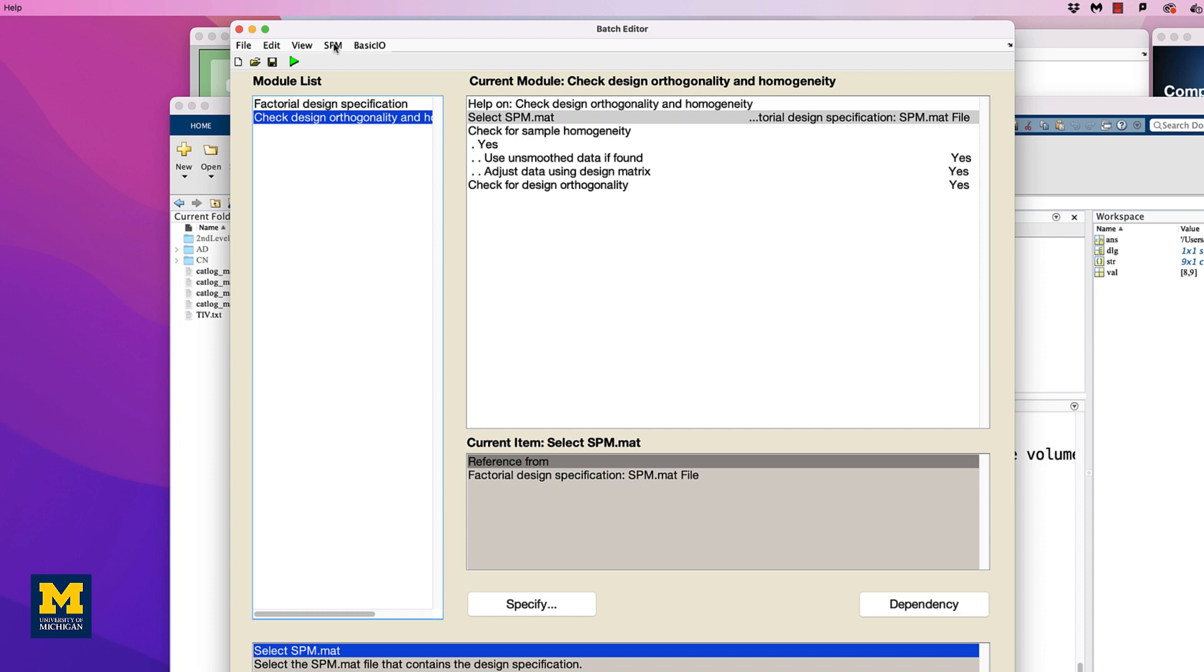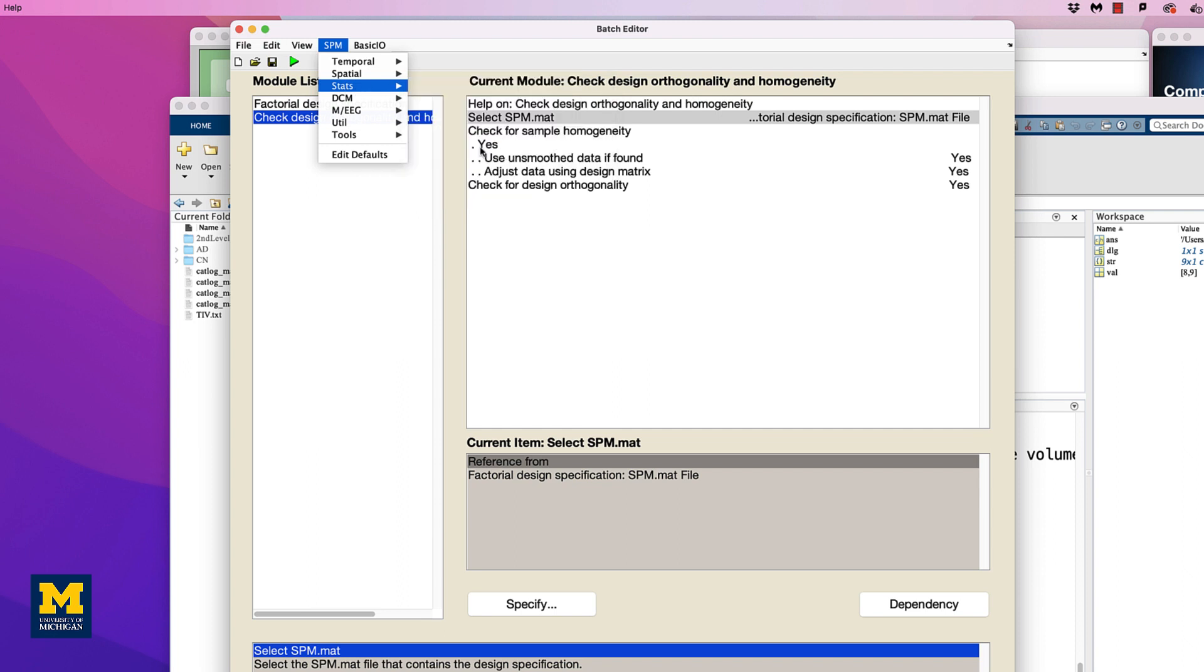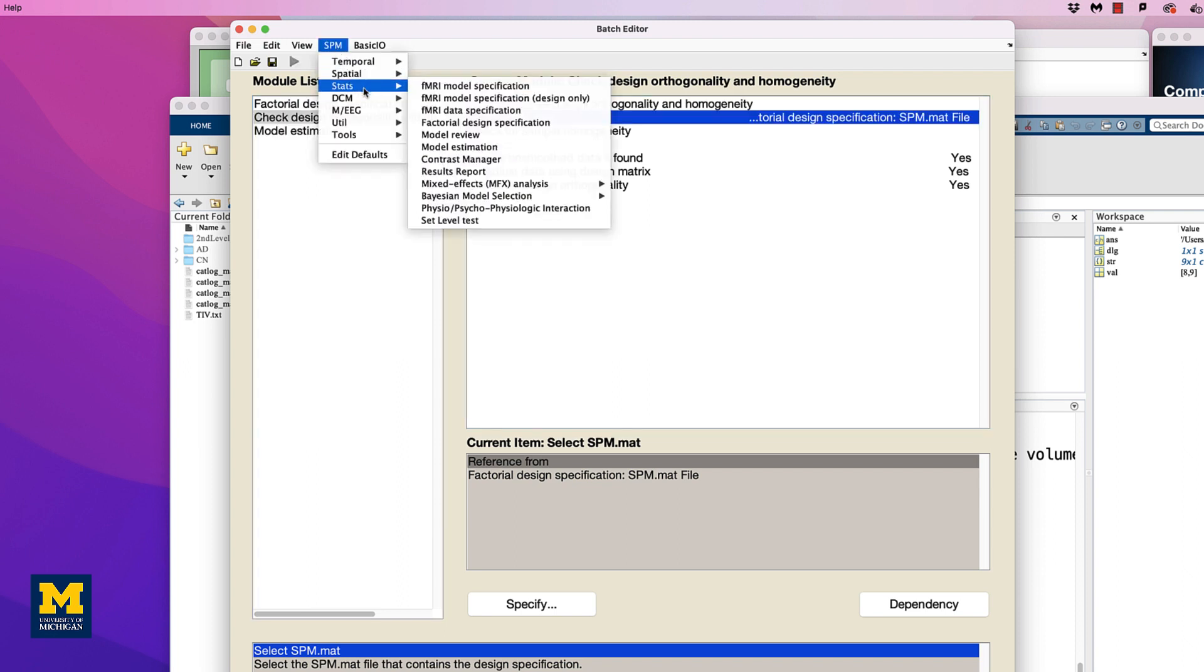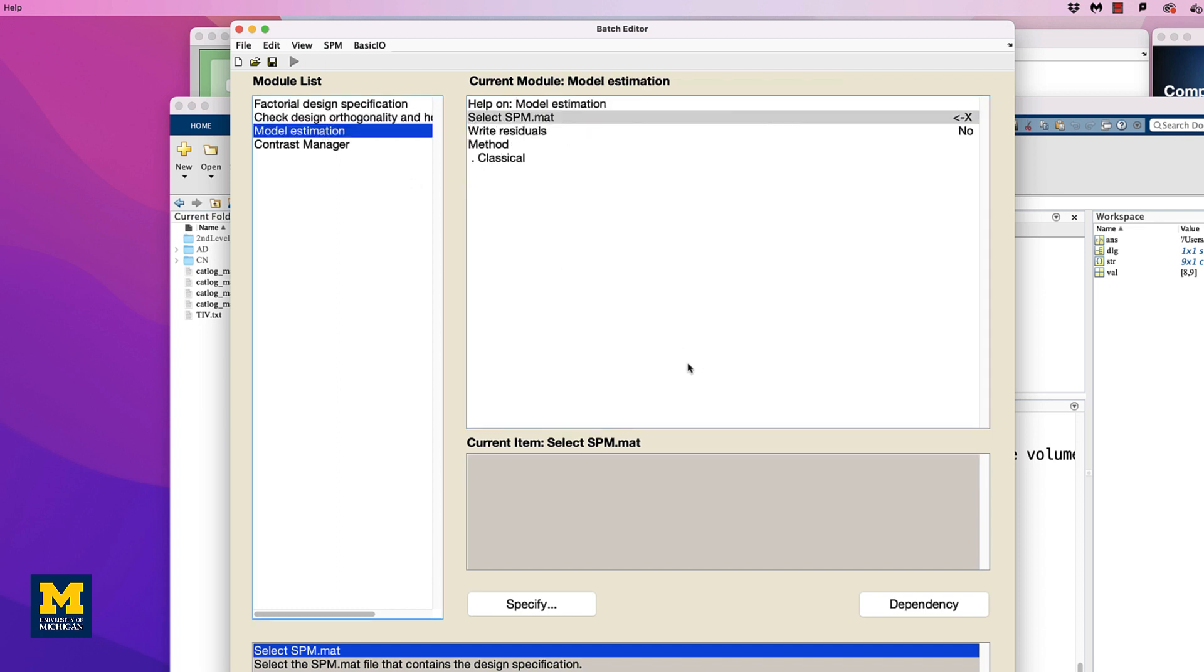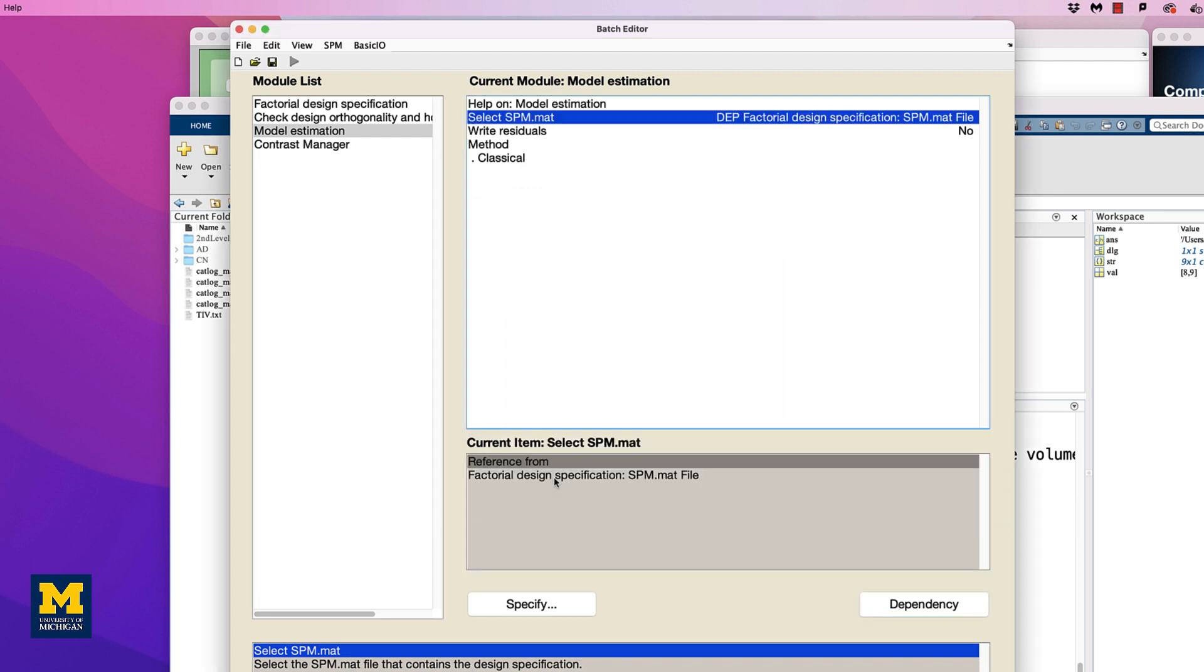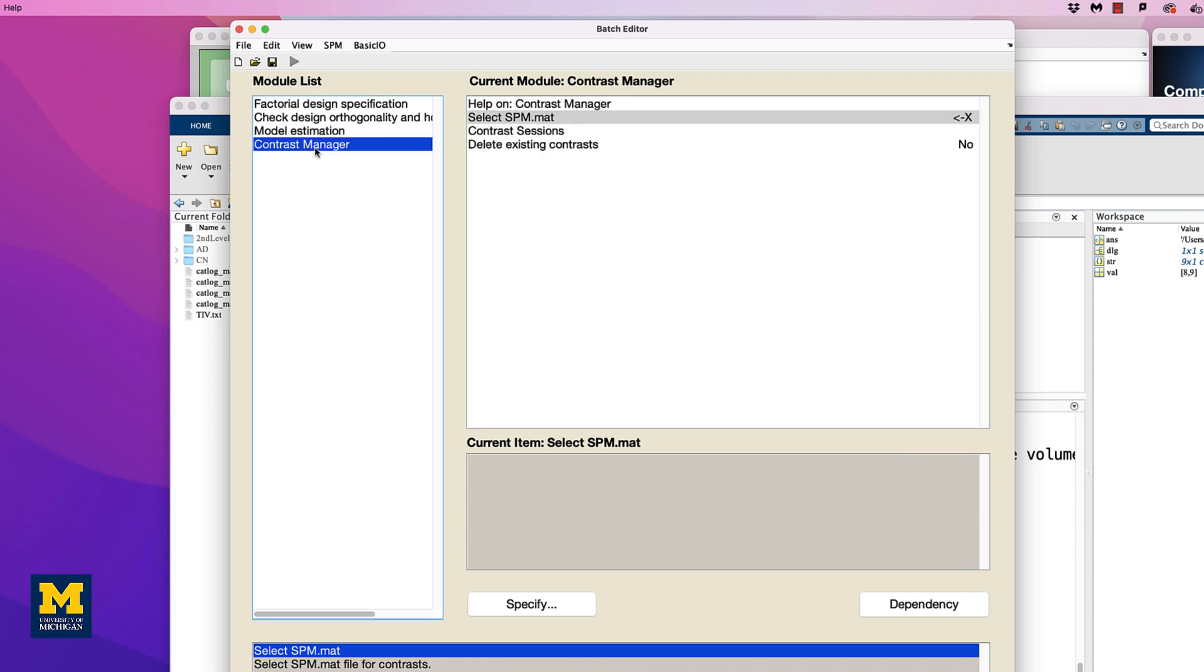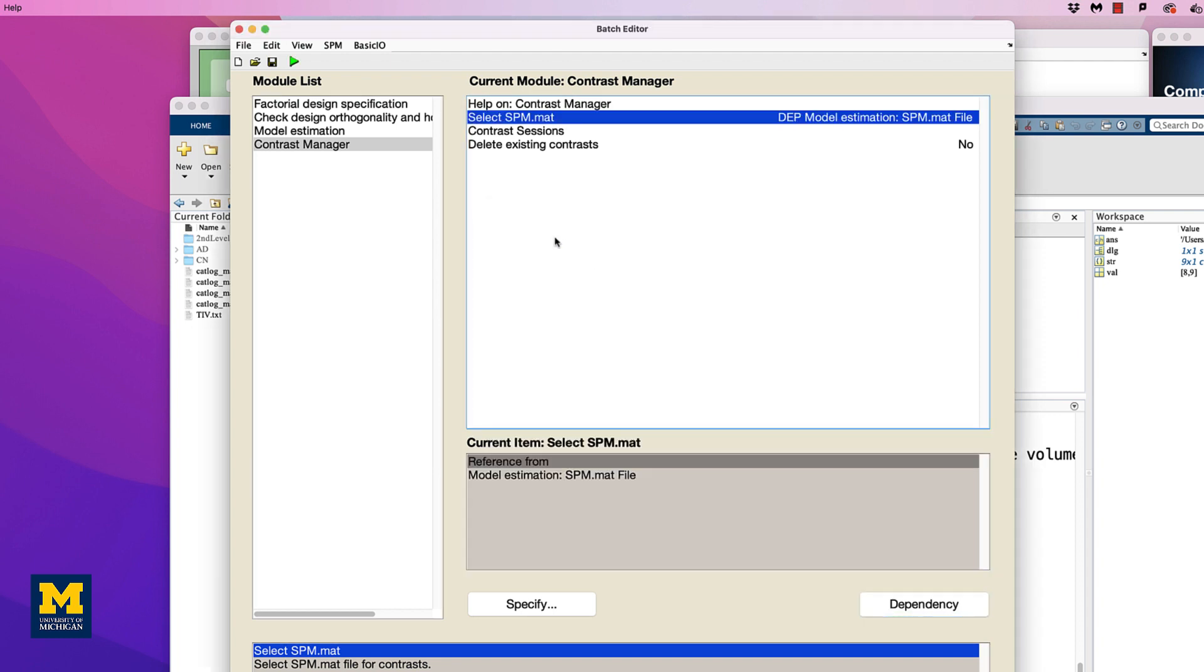You can also save time by adding two additional modules, one to estimate the model, and one to generate the contrasts. In the menu at the top of the Batch Editor, click SPM Stats Model Estimation to add this module to the list. Then click on SPM Stats Contrast Manager. Click on the New Model Estimation module, highlight the Select SPM.MAT field, and then click on Dependency in the lower right corner of the Batch Editor window. Select the SPM.MAT file dependency from the Factorial Design Specification module. Similarly, click on the Contrast Manager module, highlight the Select SPM.MAT field, and click the Dependency button, selecting the SPM.MAT file from the Model Estimation step.